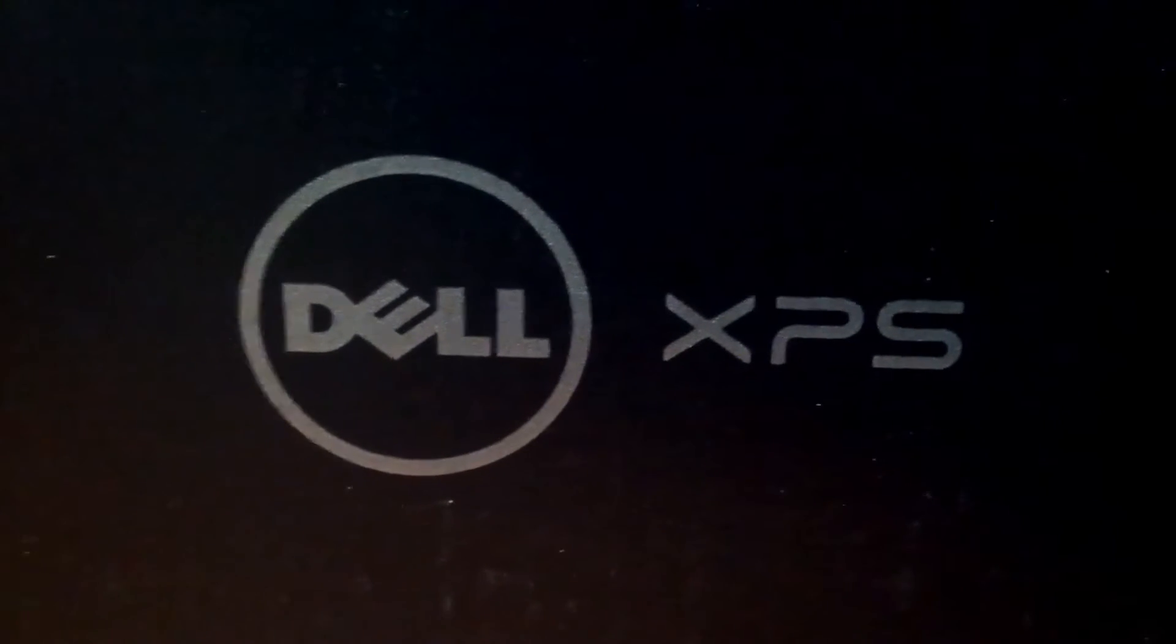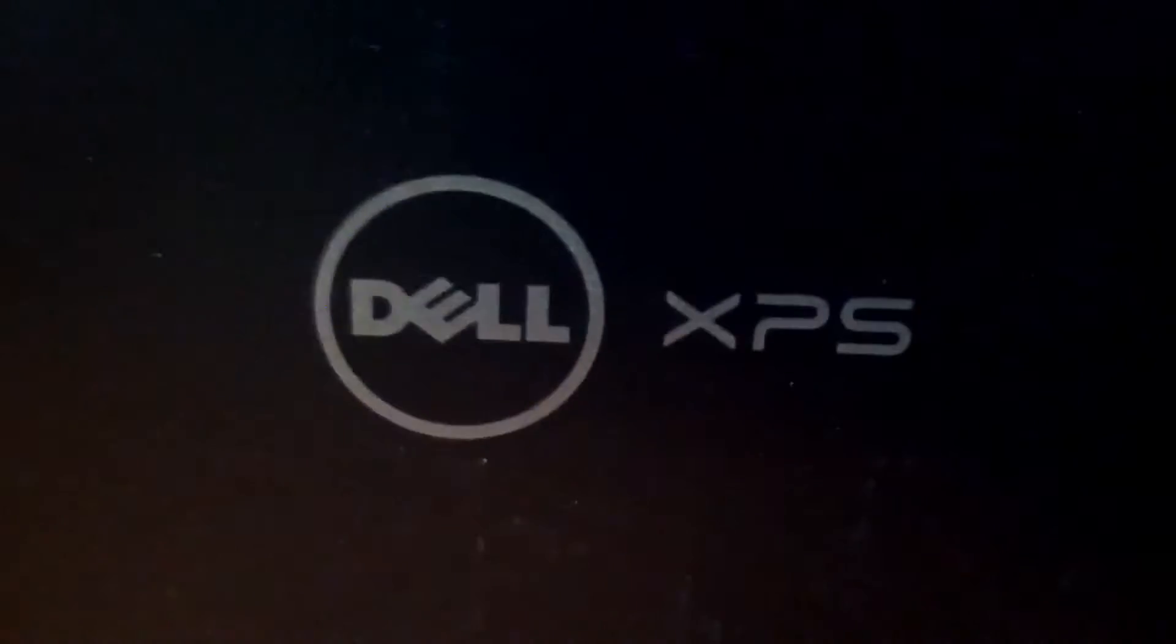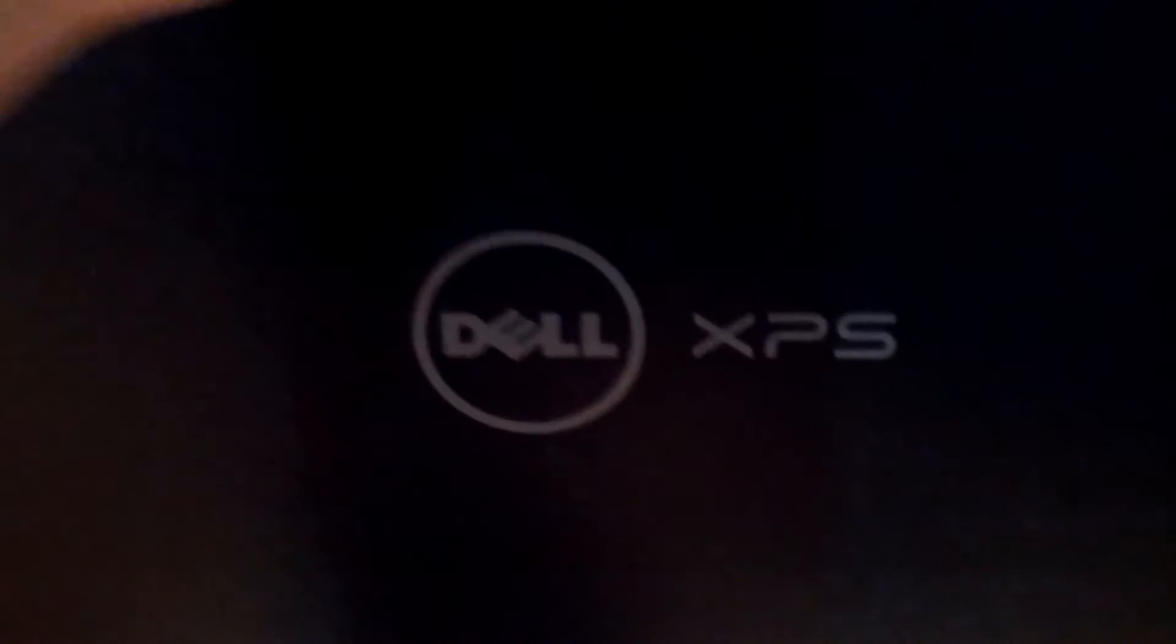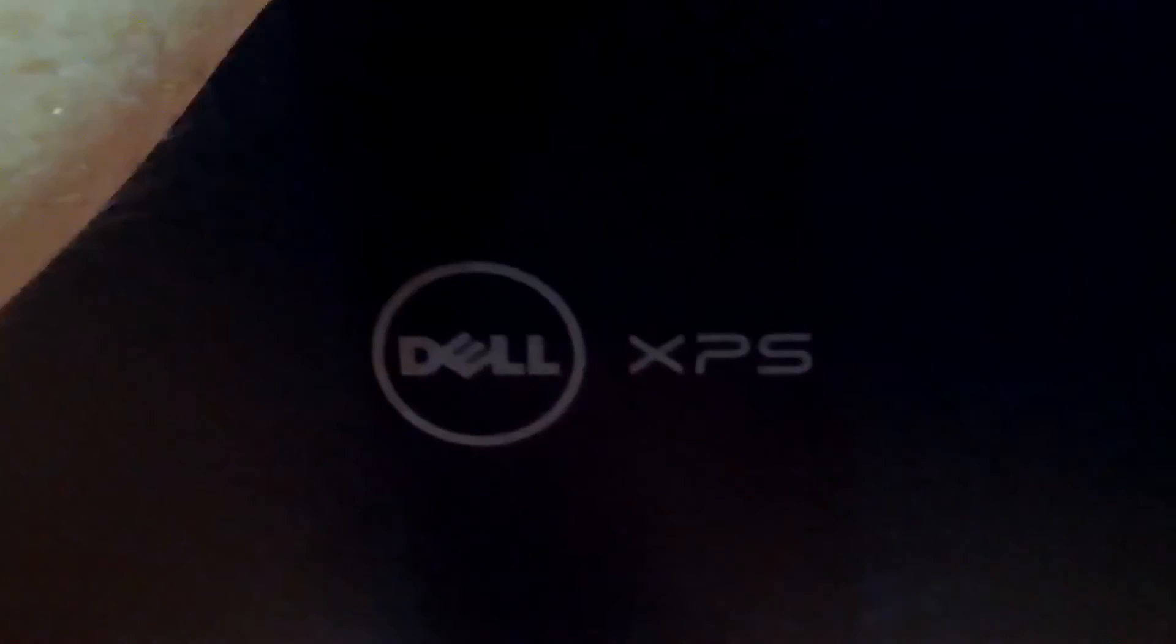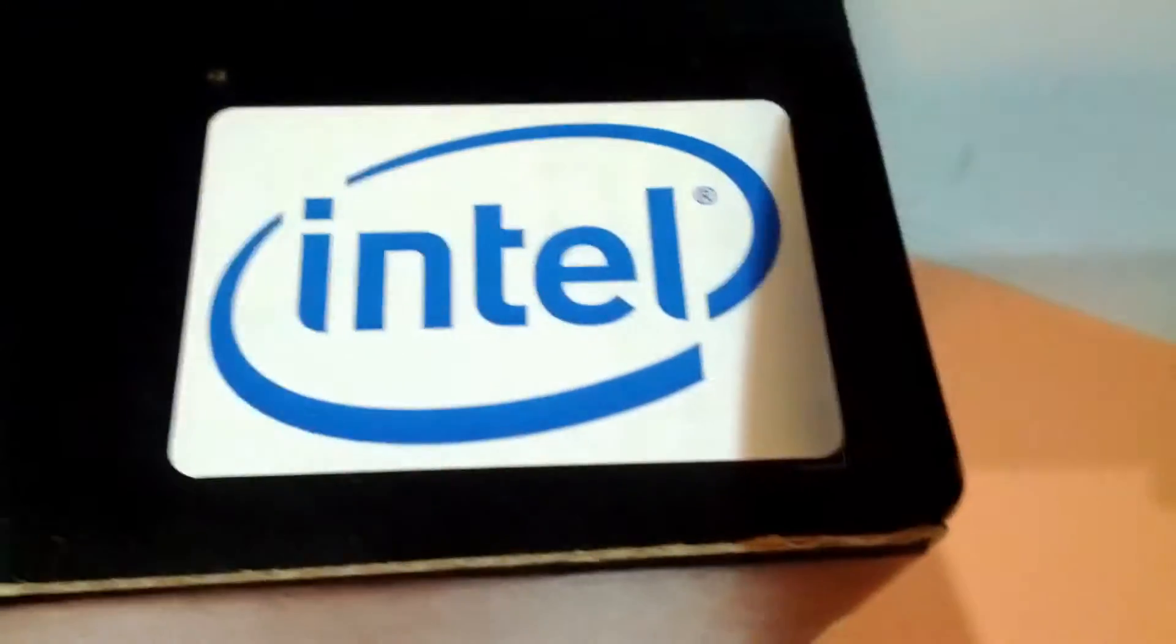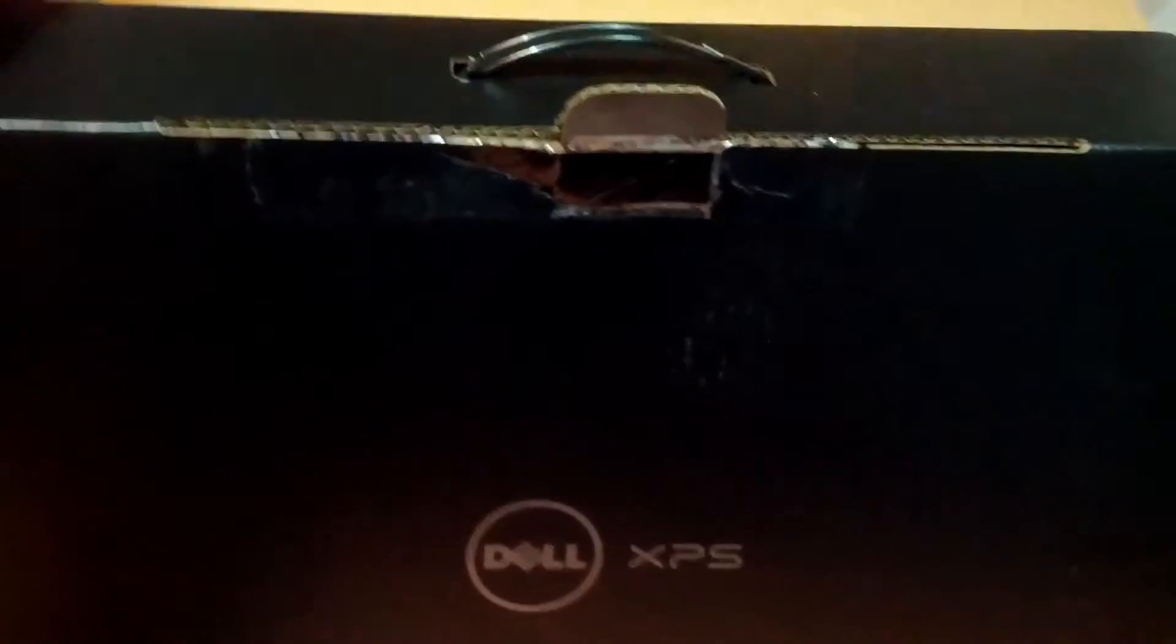Today we're unboxing a Dell XPS Ultrabook, specifically the Dell XPS 14, the L421X model Ultrabook. Fantastic looking device.